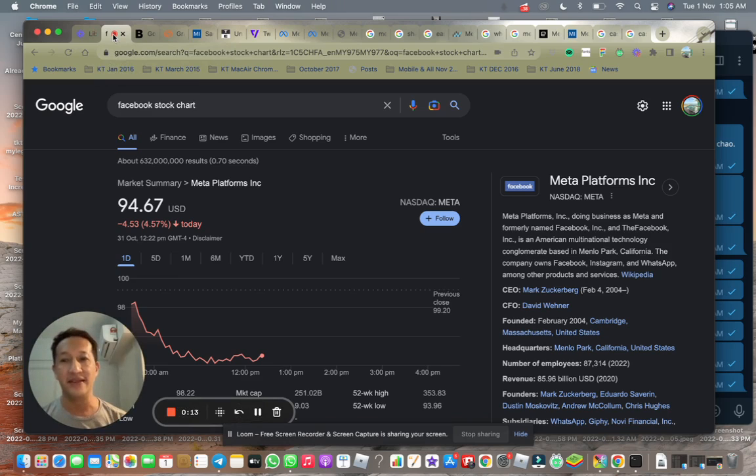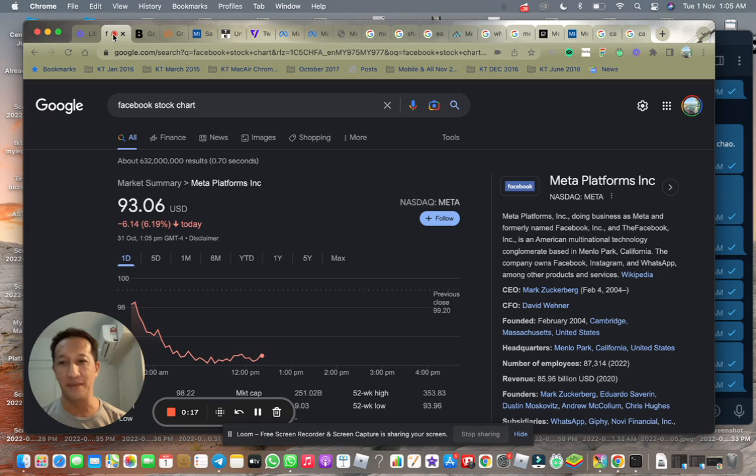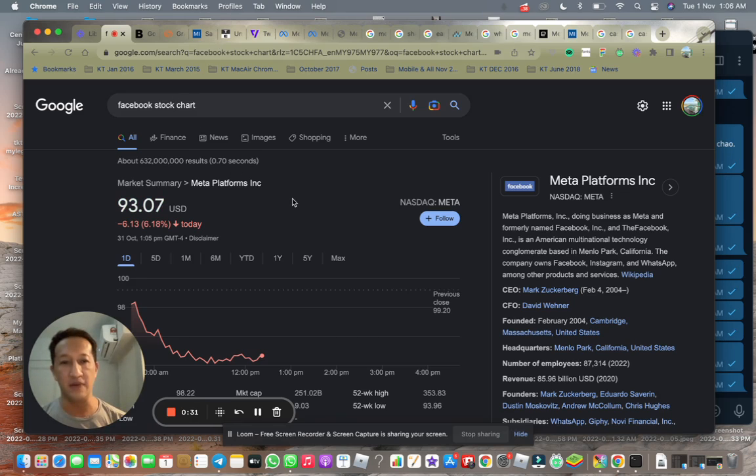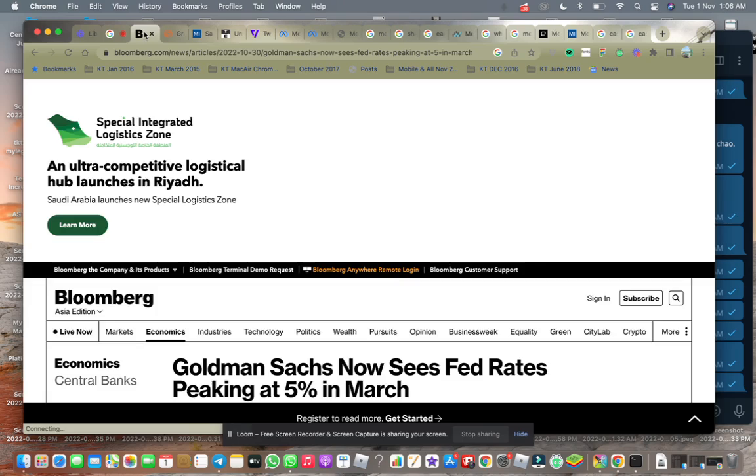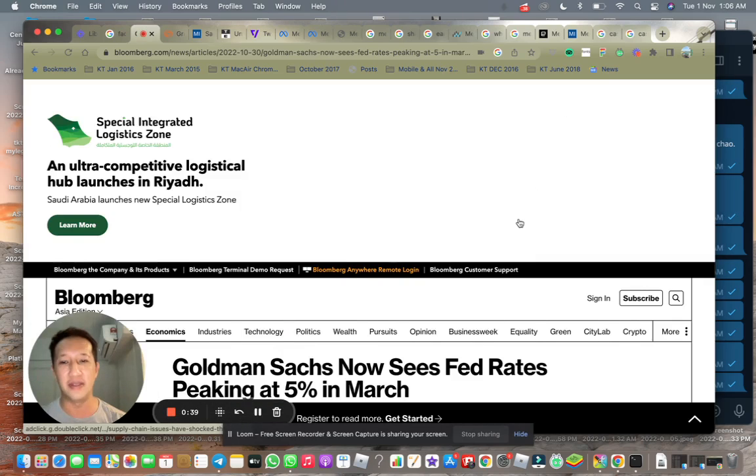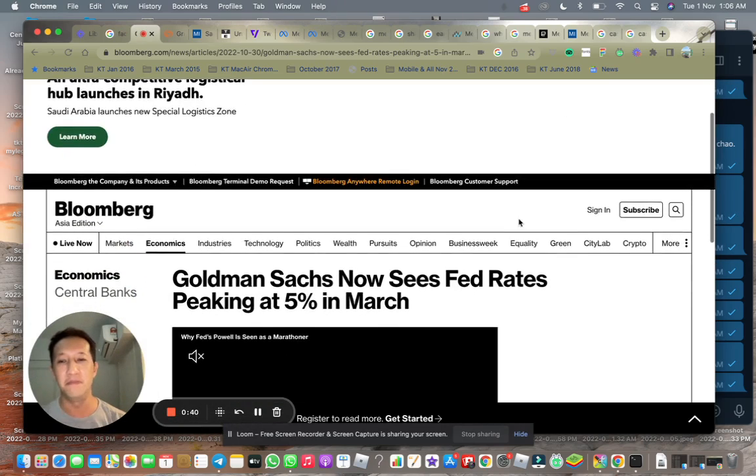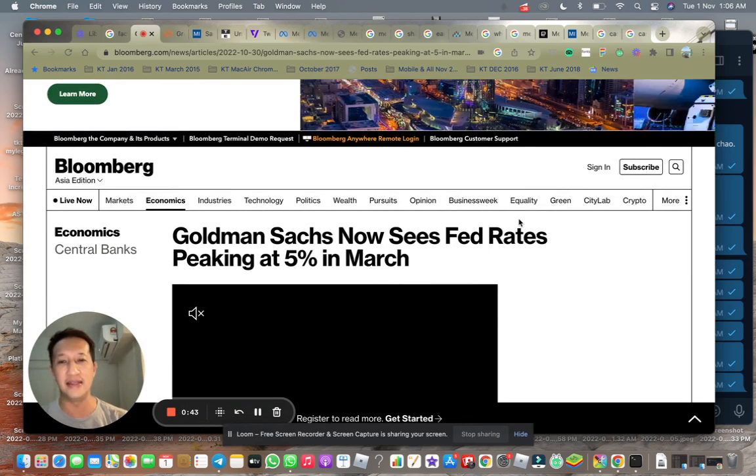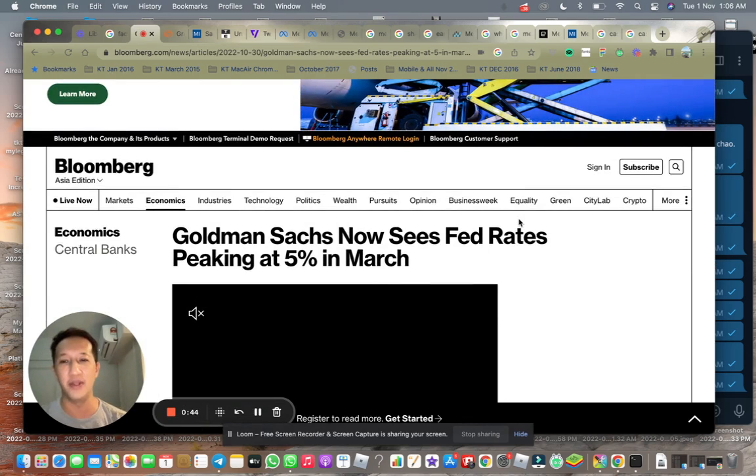As you can see, Meta stock has actually gone down quite a bit from its high of $370 to $93. So it's been pretty much affected by their third quarterly reports and also various macroeconomic data. So I just wanted to share with you the various macroeconomic data that has been the latest came forward.